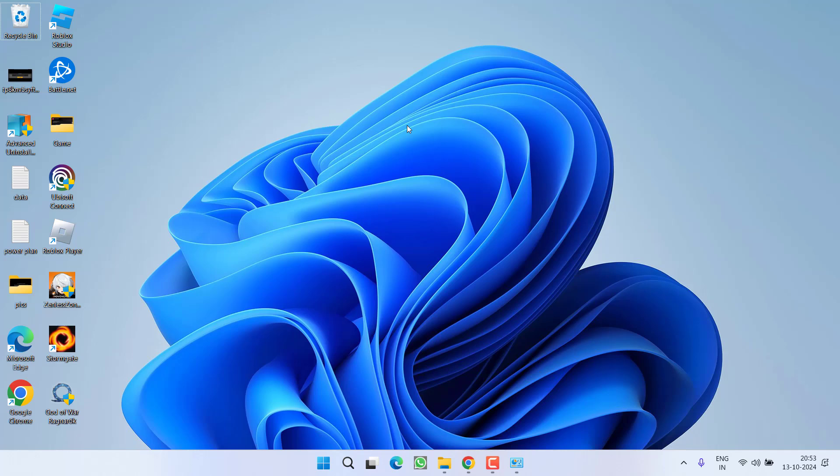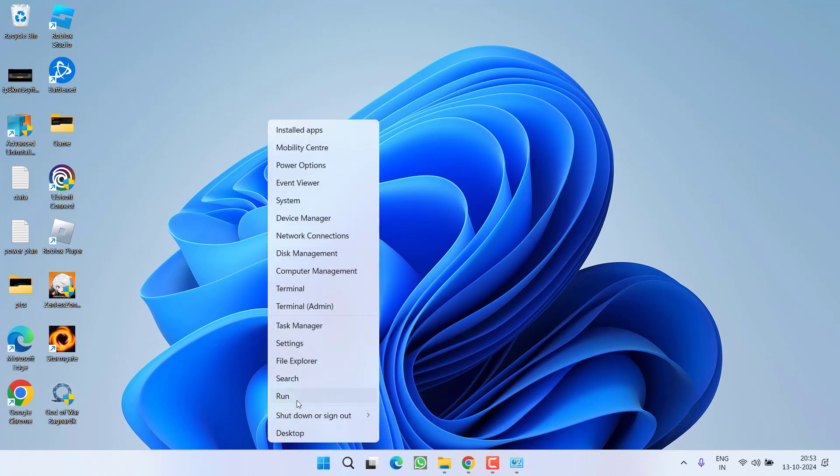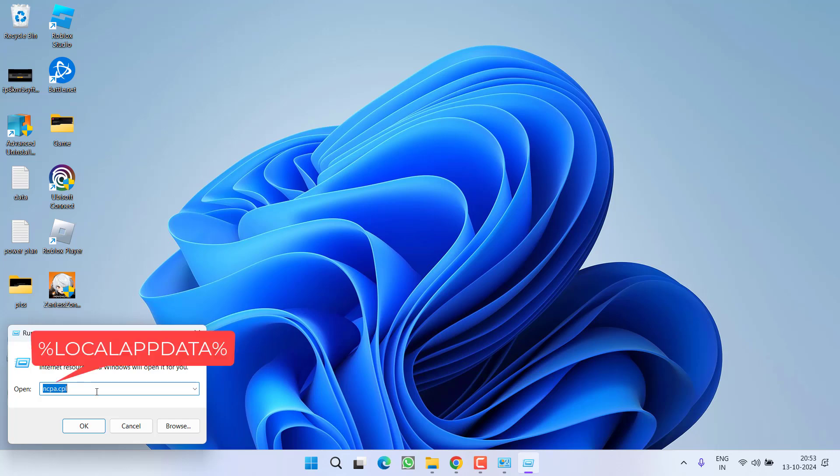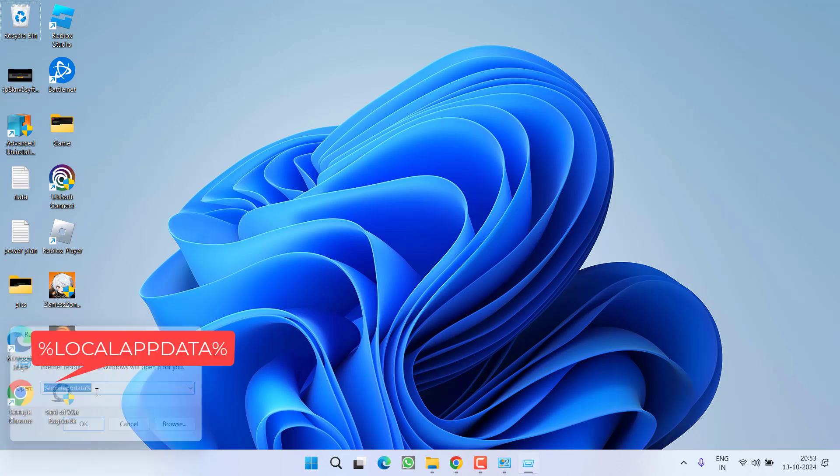If this failed to work out, let's proceed with our second step. Right click on start menu, choose option run, type here %localappdata% and then hit the enter key.